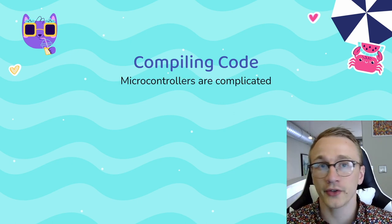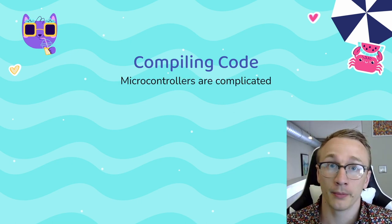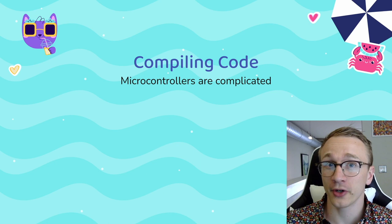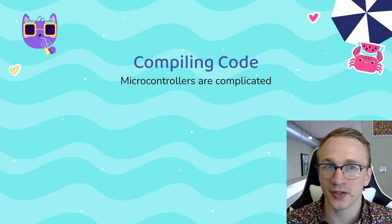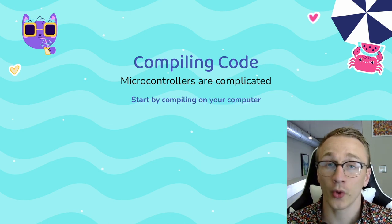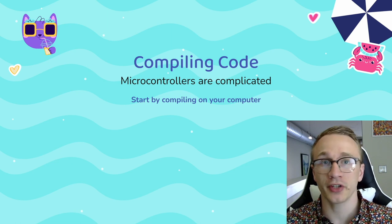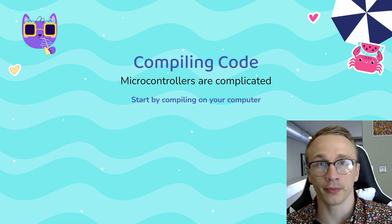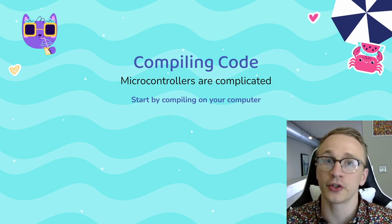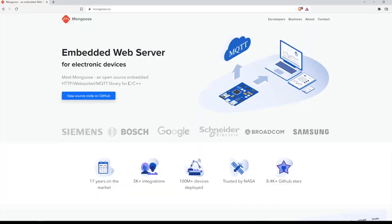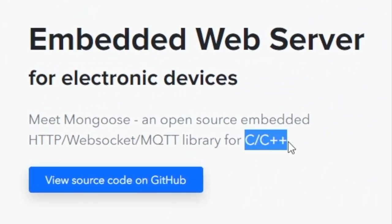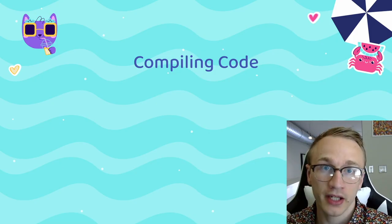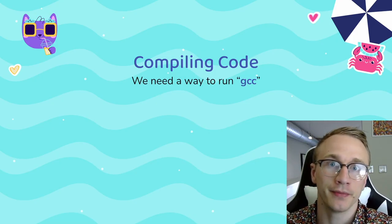Now I mentioned that this is a web server for microcontrollers. But if you have a background in microcontrollers, you know that some things can be overly complicated. So one thing that's incredibly convenient is that we can actually compile this on our computer and test everything out, and then move it to a microcontroller later. Since Mongoose was written for C/C++, that means that we need a C and C++ compiler. And by that, I mean that we need a way to run GCC.